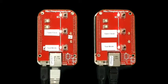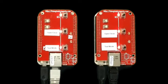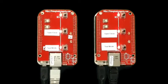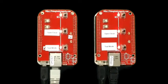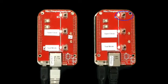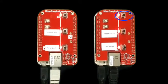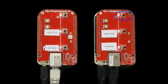The second board simulates the next breaker up the line. This board receives the goose messages, recognizes the downstream breaker has failed, and opens its breaker. The open condition is shown via the LED lights.